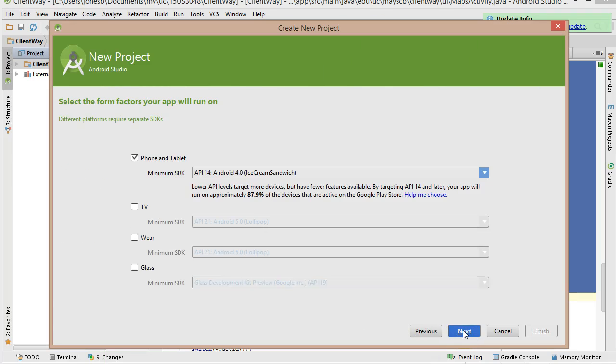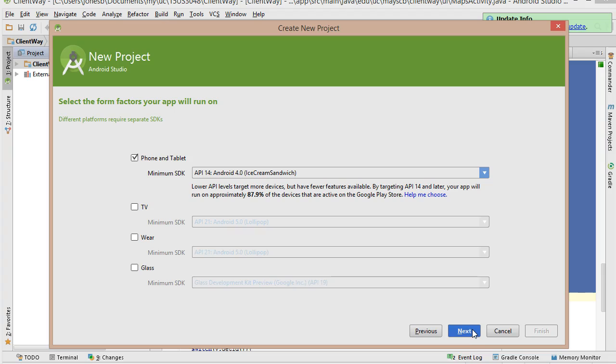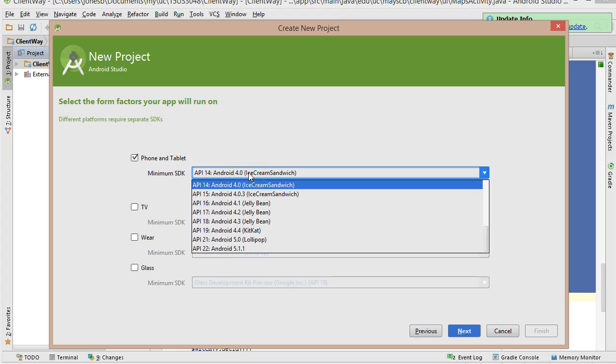Okay, API 4.0 minimum SDK. At this point, that's going to target quite a few devices, 87.9%. Too high on that and you might eliminate some of your audience. If you choose too low on this, then you might not have all the features available to you that you want.